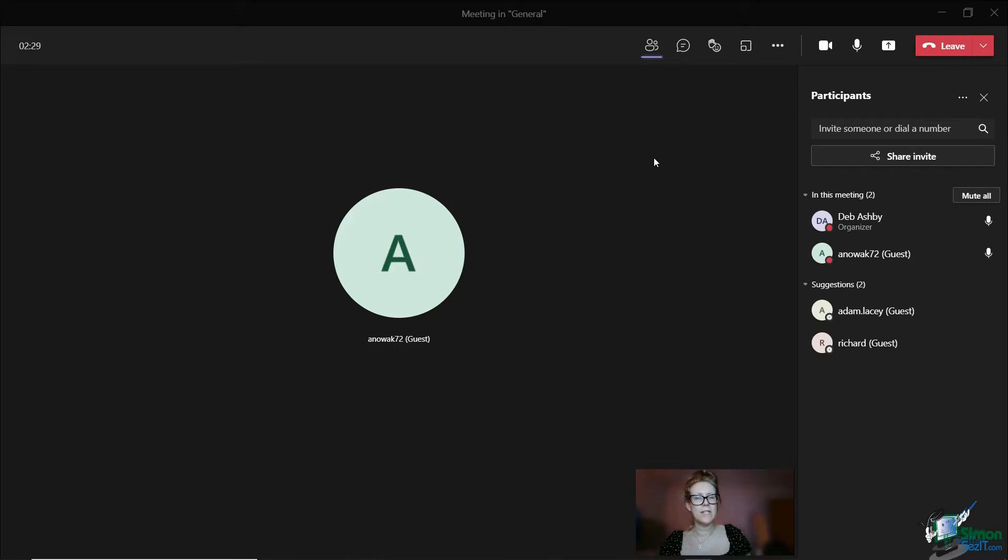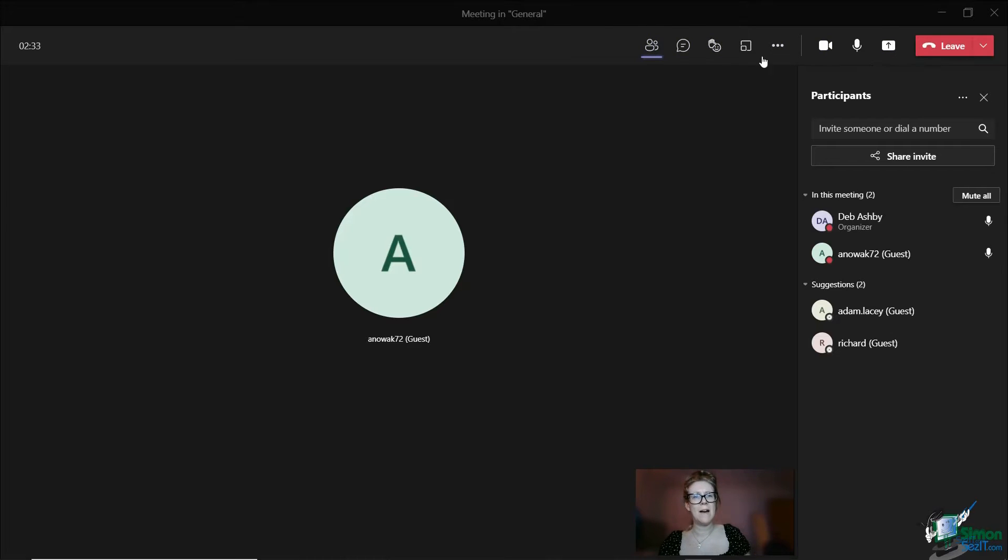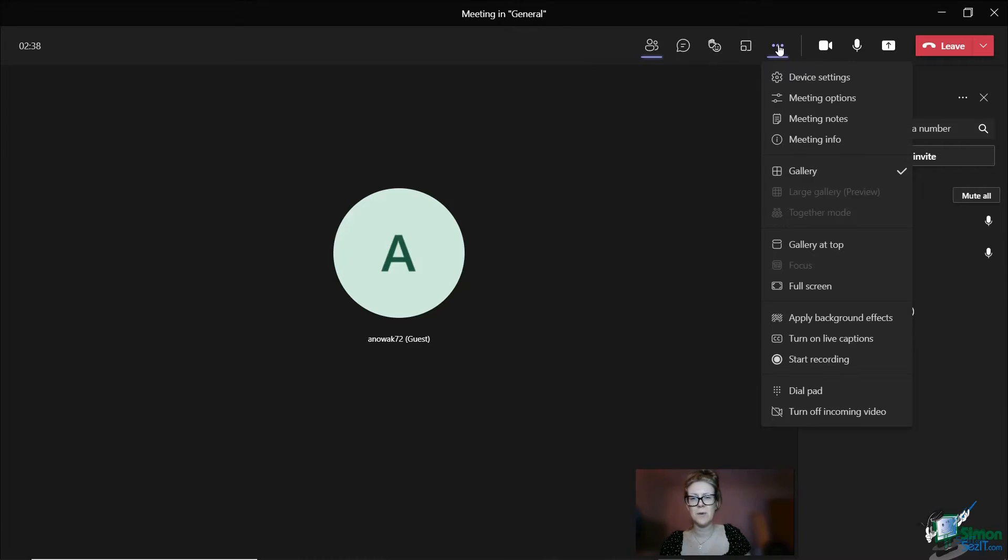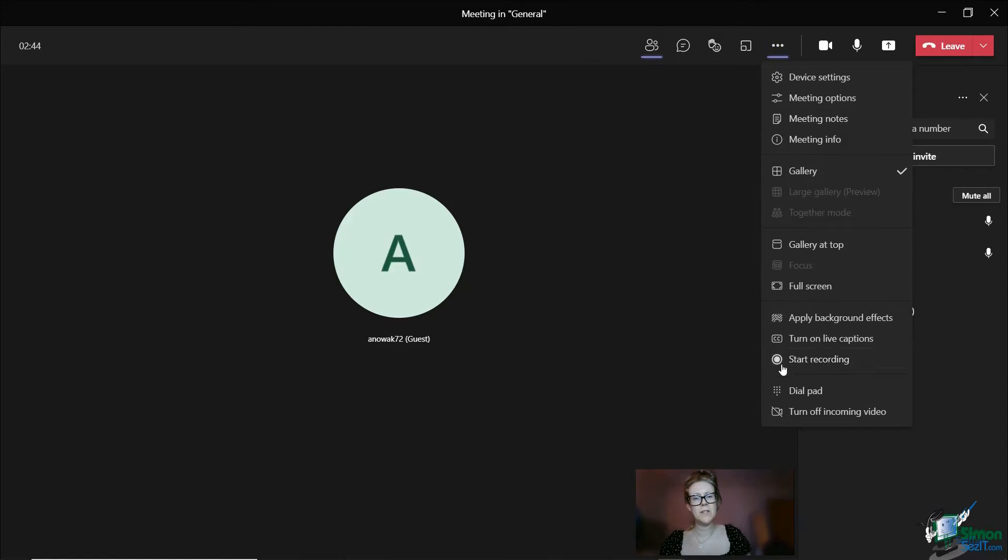When it comes to recording, this is a very simple process. We can jump up to our menu bar running across the top and we need to click the three dots where it says more actions. Towards the bottom of this menu, you'll see that I have a button here that says start recording.